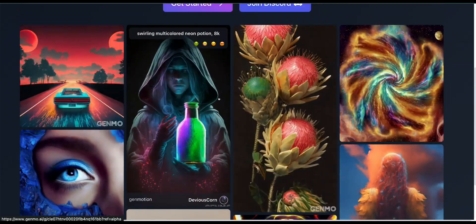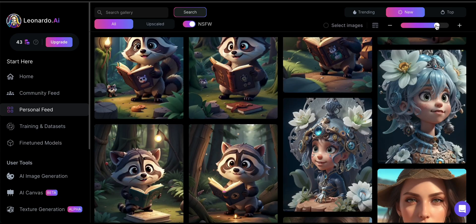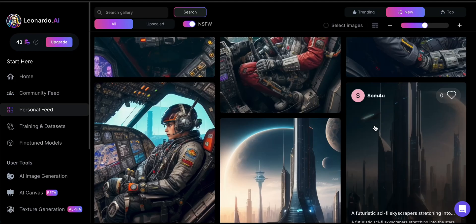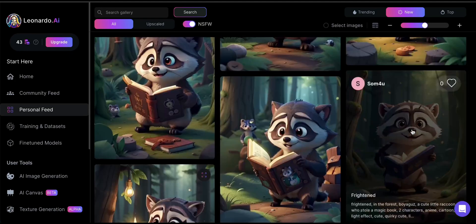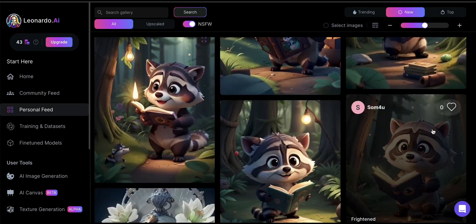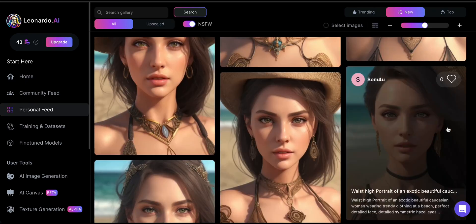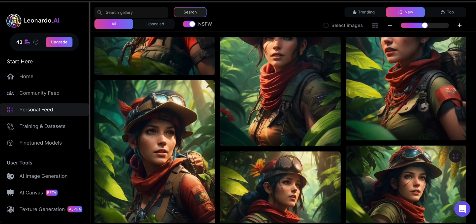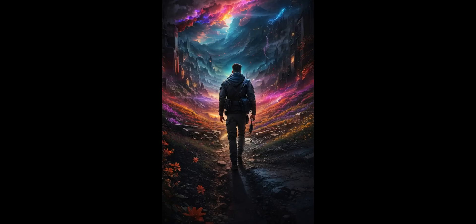The first thing you need is the source image. For that, you need to go to Leonardo.ai. If you have not watched my previous video on how to generate high-quality and realistic images with Leonardo, I highly recommend you go ahead and check that out first.